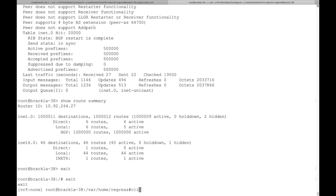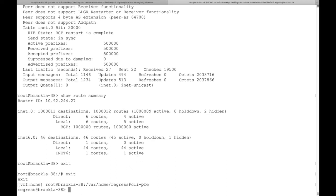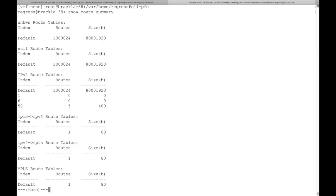Now we connect to the PFE. Notice that the BGP prefixes have been installed into the FIB. The FIB now has 1 million entries.